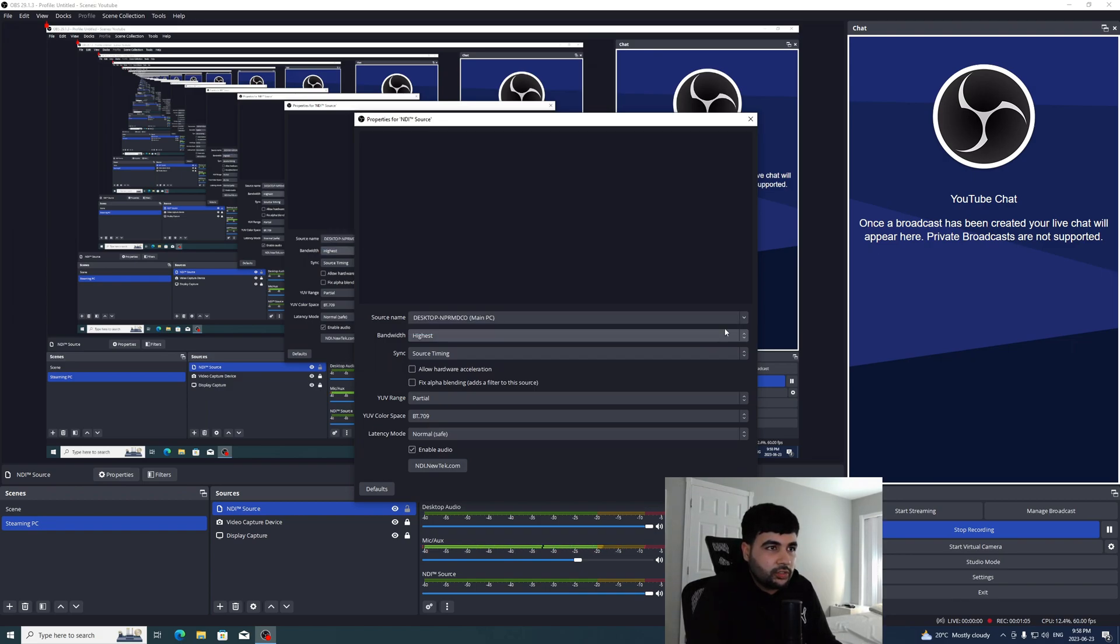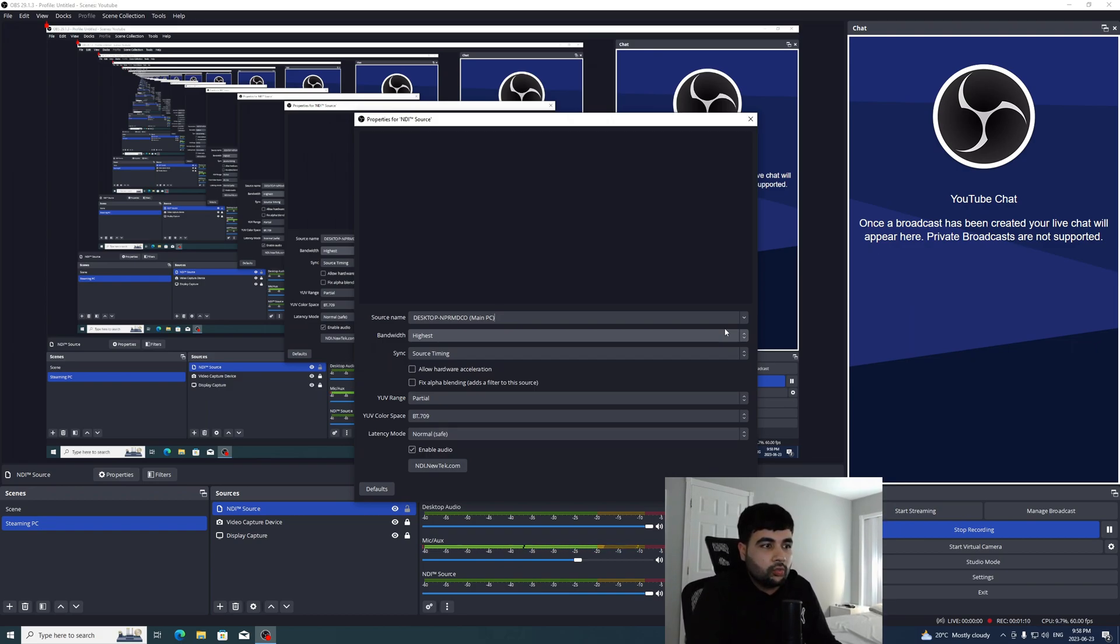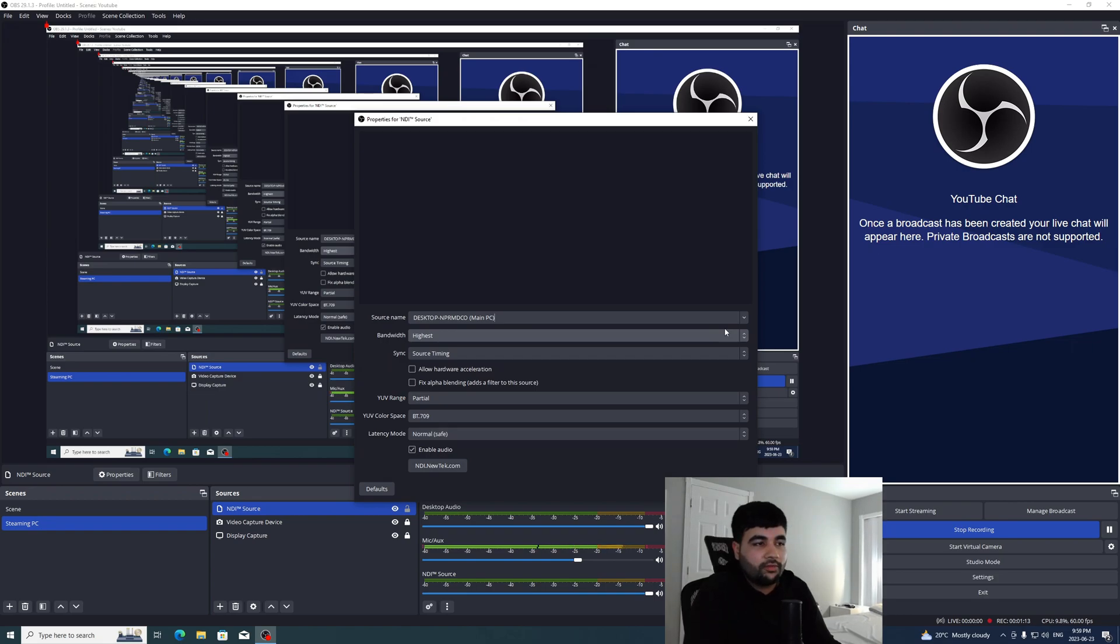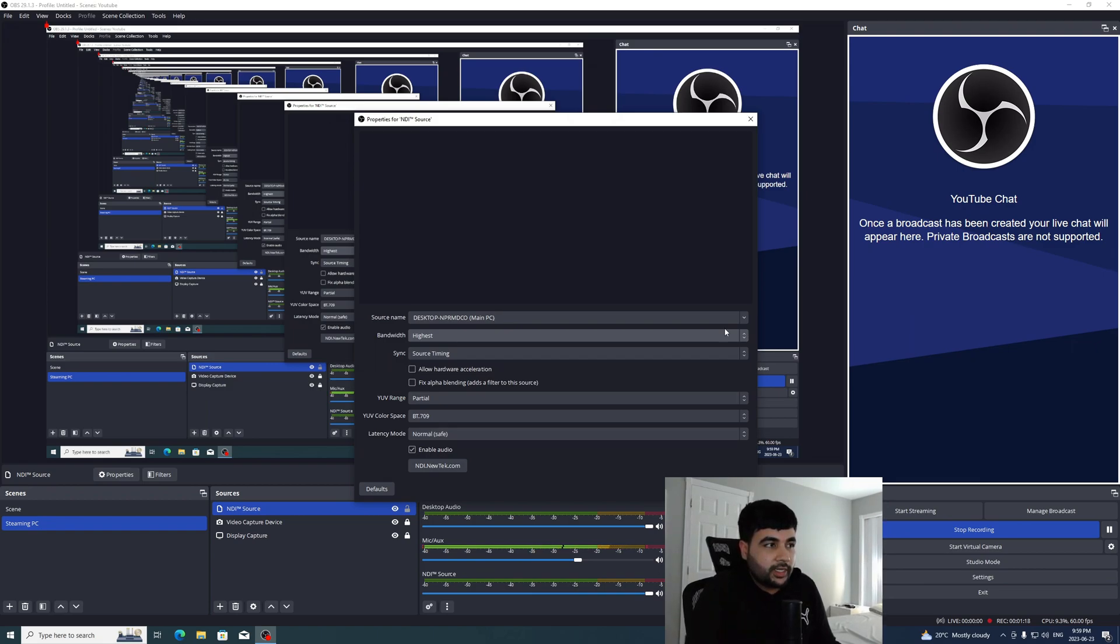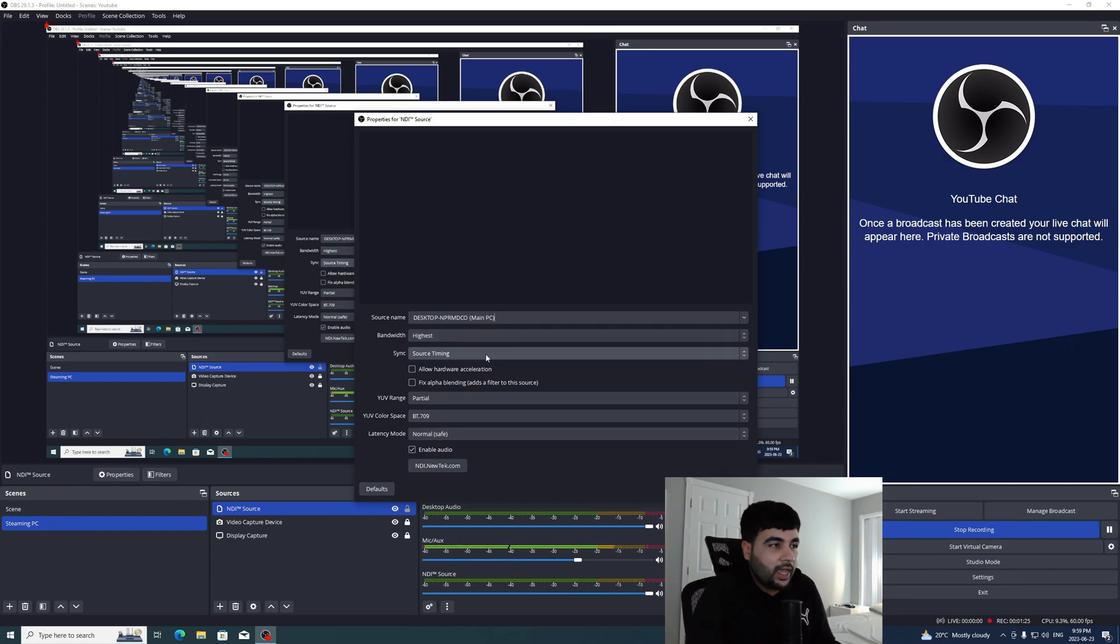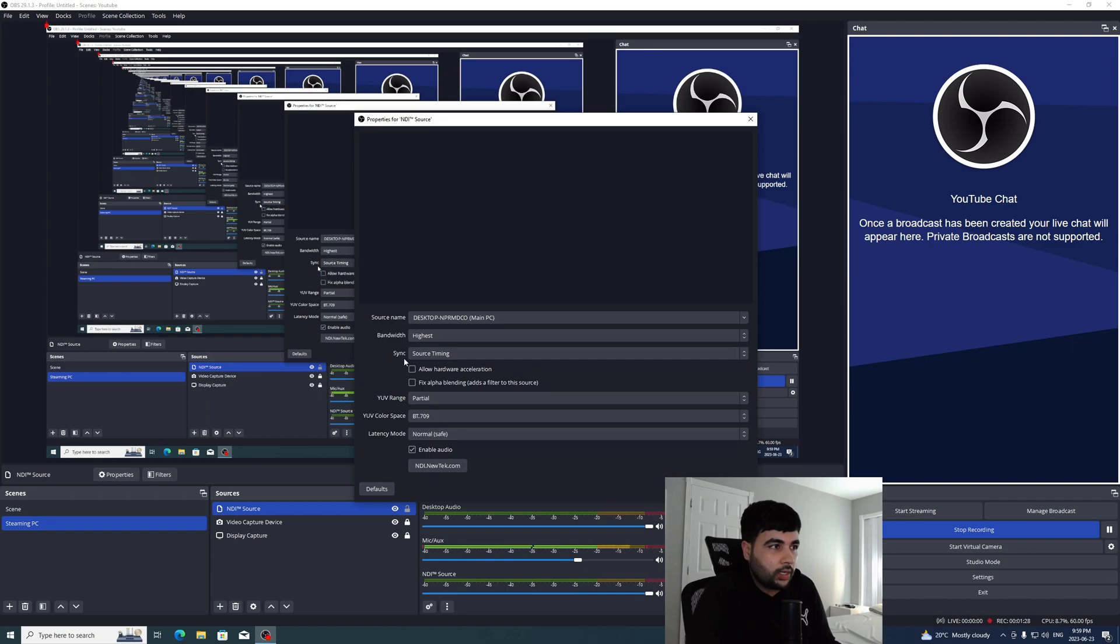And if you don't see your gaming PC come up here, that means your firewall or antivirus is blocking it. You can try disabling your antivirus or firewall, and maybe it'll start working then. I didn't have to do any of those settings, so hopefully you don't have to do that either. And for bandwidth, leave that on highest. And for sync, change that to network.